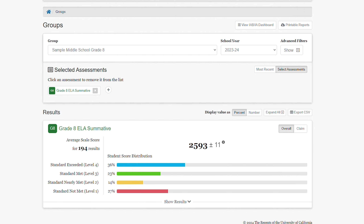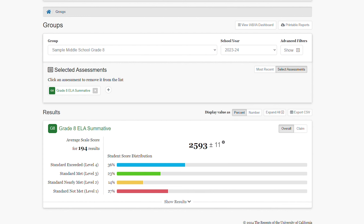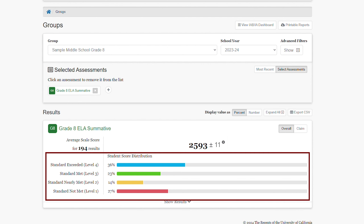Once selected, I am able to see the overall results for the group. I can see the number of results, the overall scale score, which is 2,593, and the student score distribution, which shows what percent of my students fell into each of the achievement levels: Standard Exceeded (level 4), Standard Met (level 3), and Standard Nearly Met (level 2).